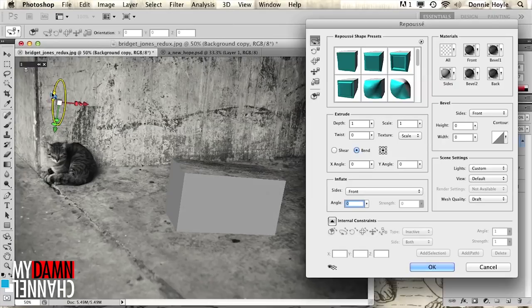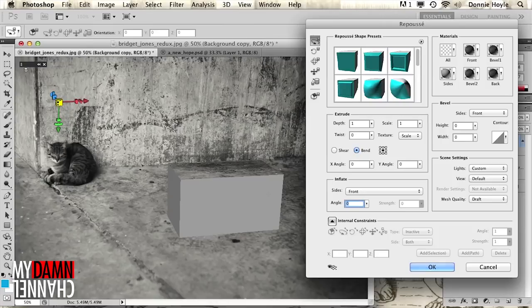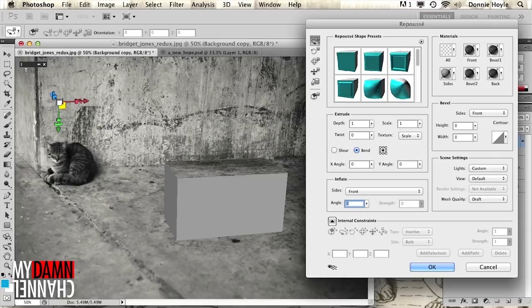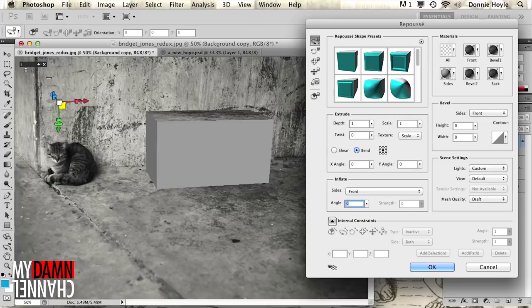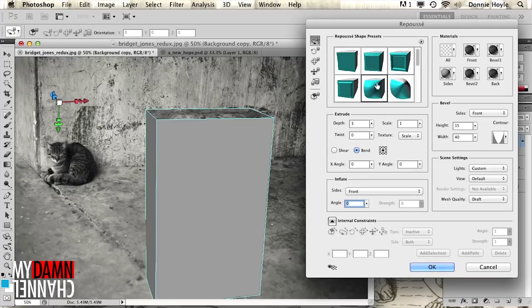And we can use the 3D manipulator tool to turn it in space, to scale it, change its size, to even move it back against the wall to suggest that it's leaning up against there. And we can even change the materials, we can change the shape.